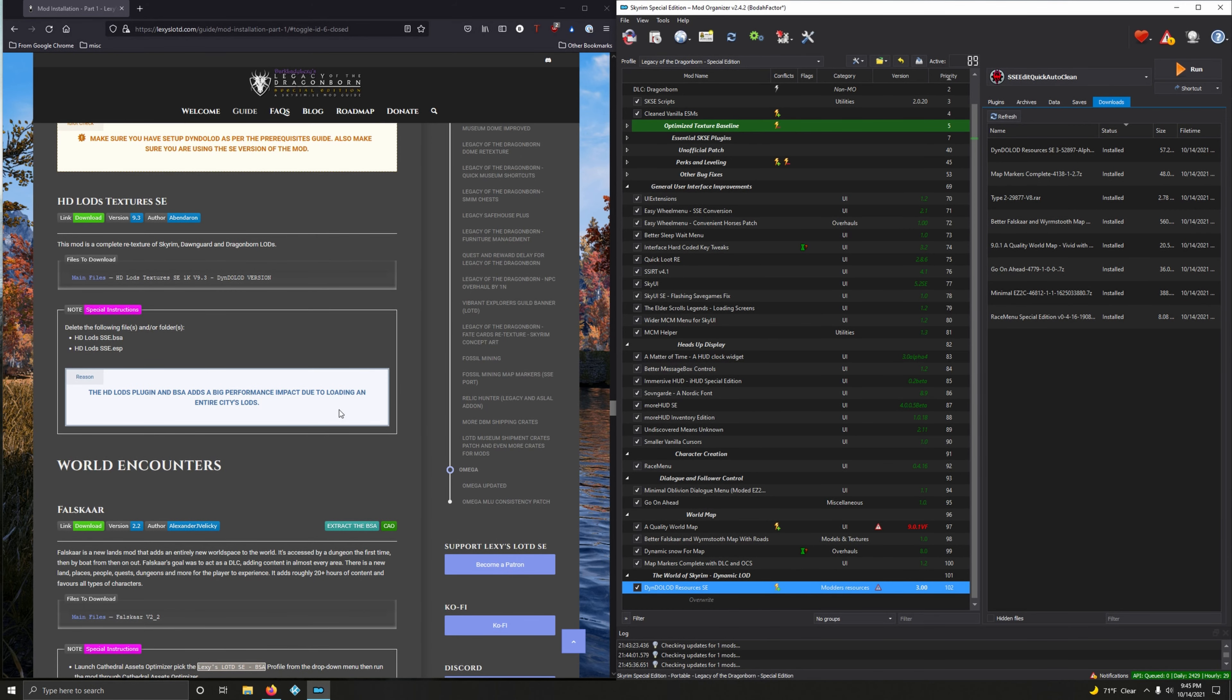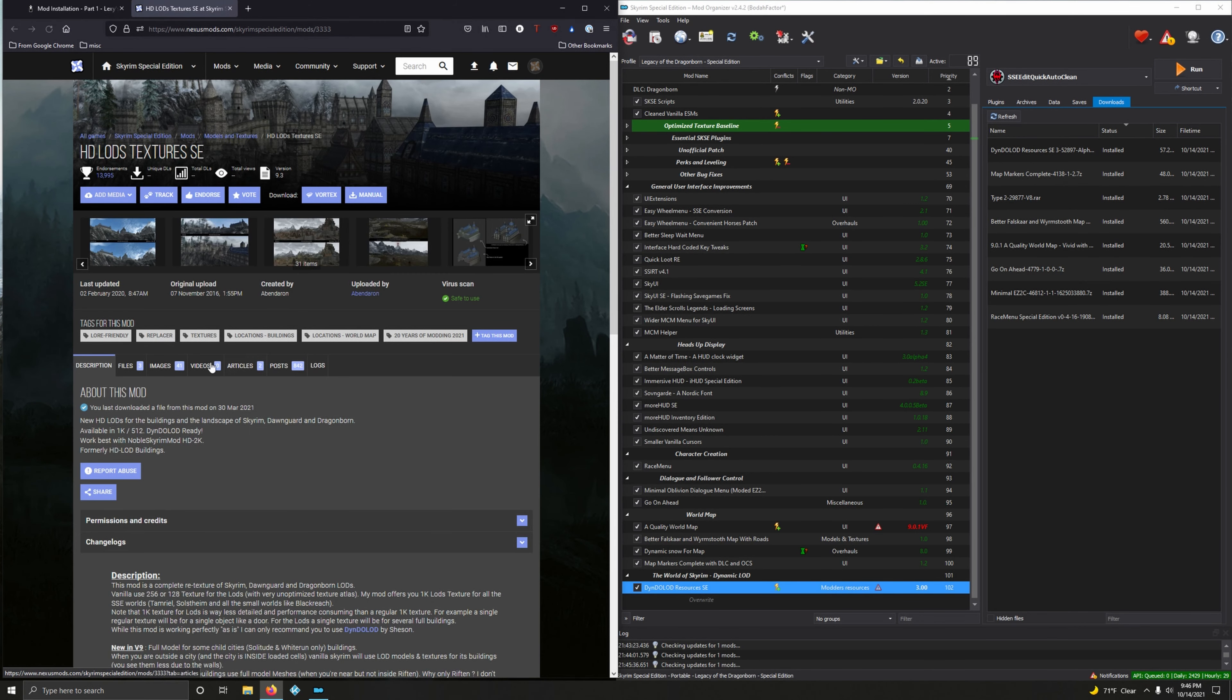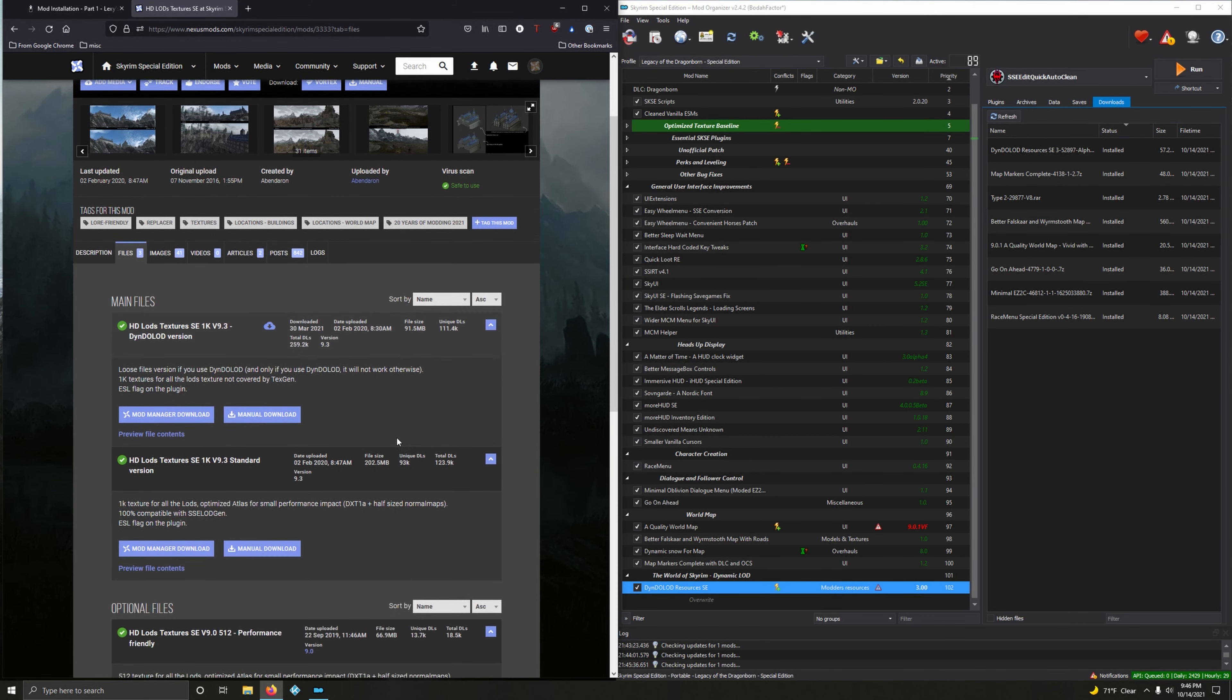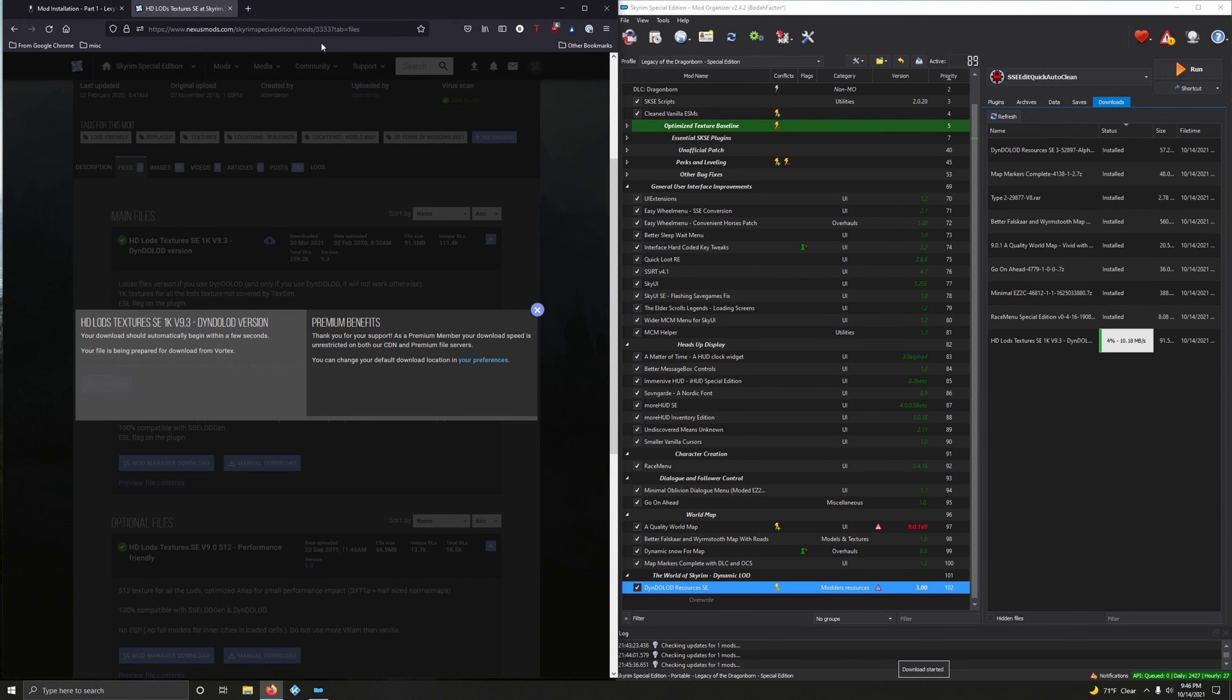HD LODs Textures. This mod is a complete retexture of Skyrim, Dawnguard, Dragonborn LODs. We're going to grab the main files here, the DynDOLOD version. Download it, files, and here it is: DynDOLOD version 1, mod manager download.